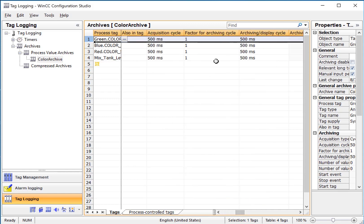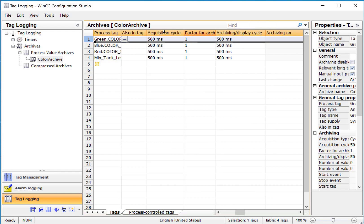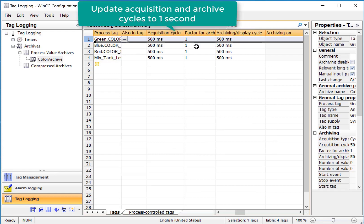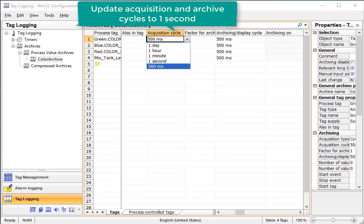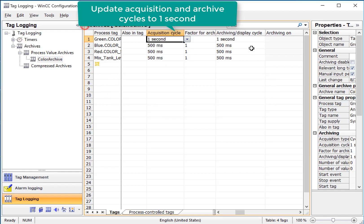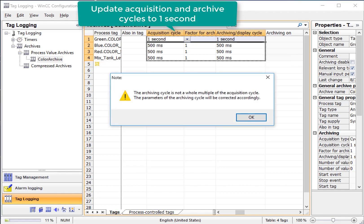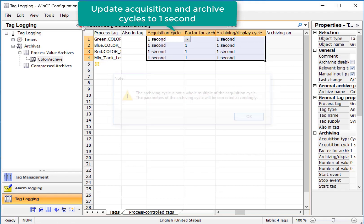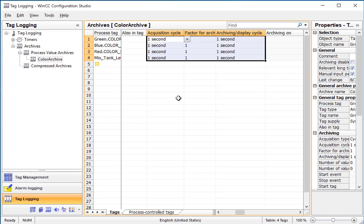So, we want to set our acquisition cycle and archiving cycle to be one second, and then I can select all of these fields and use my range features to set all of them.